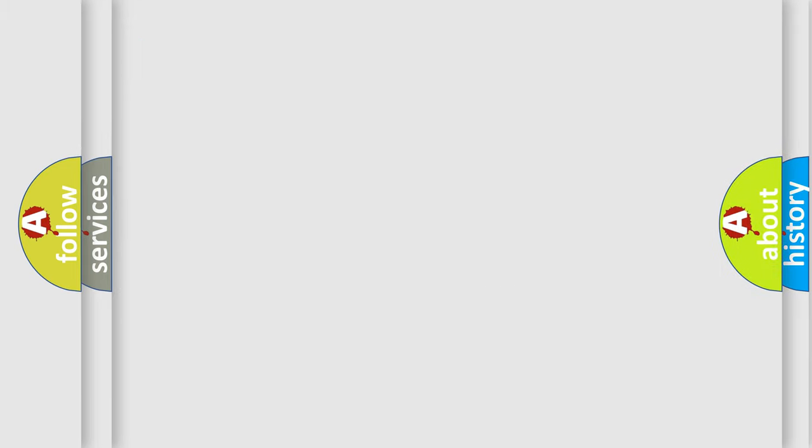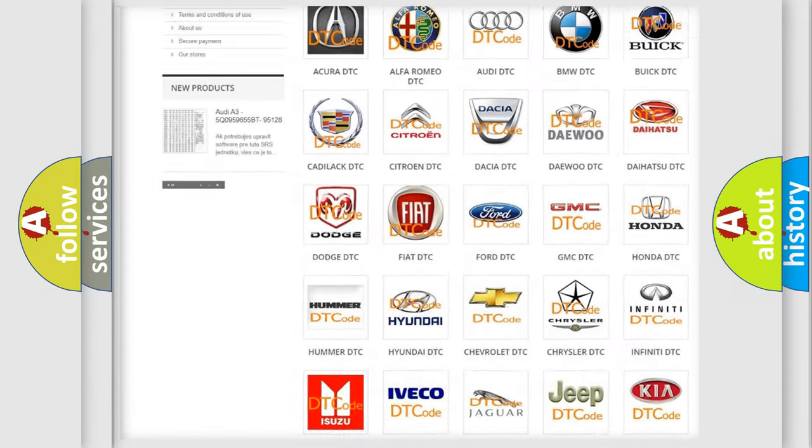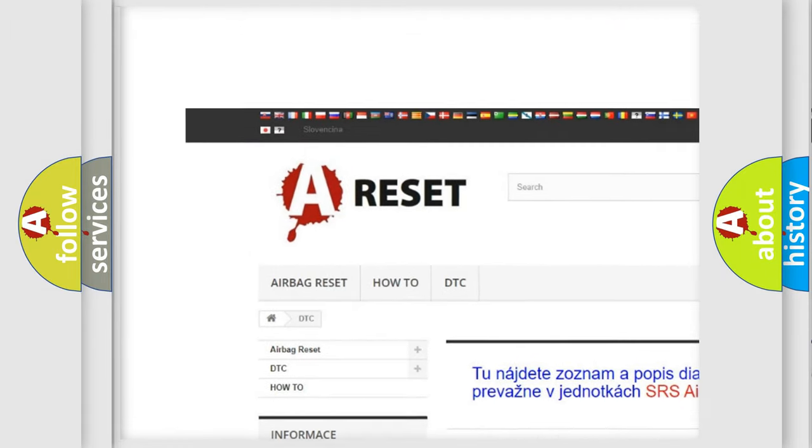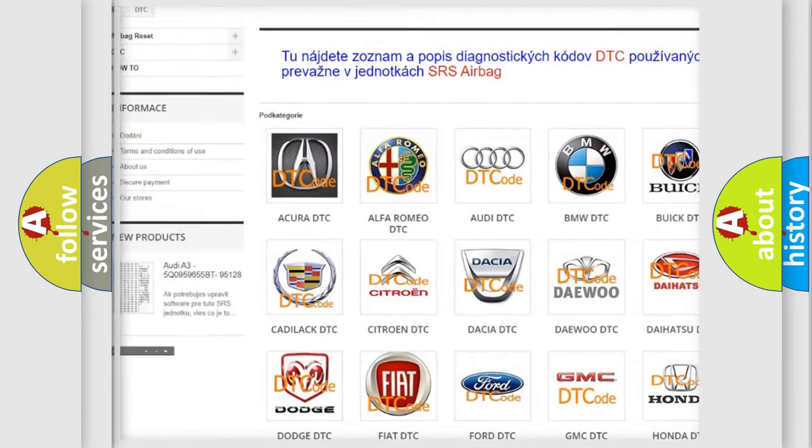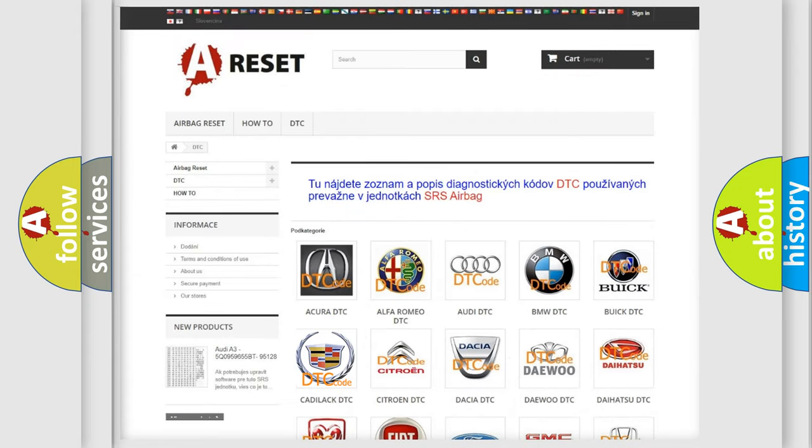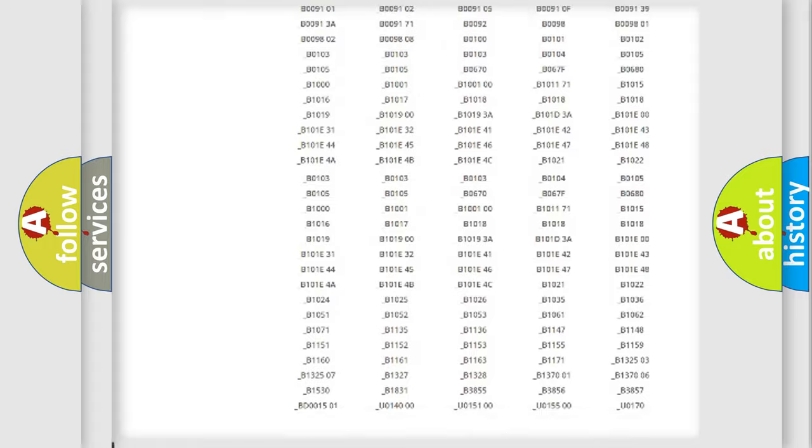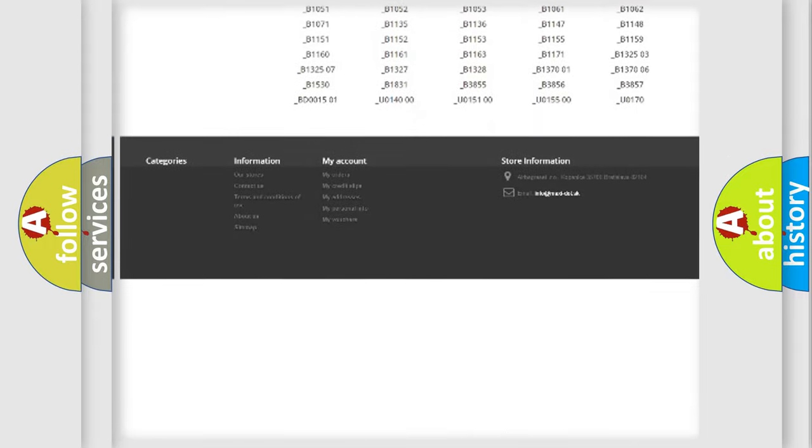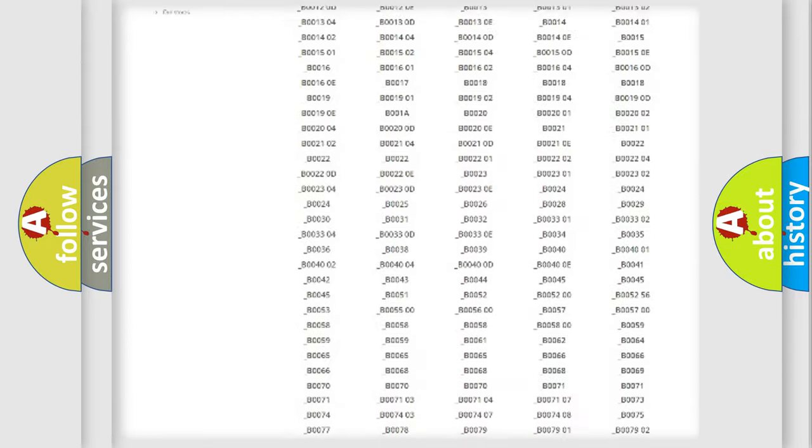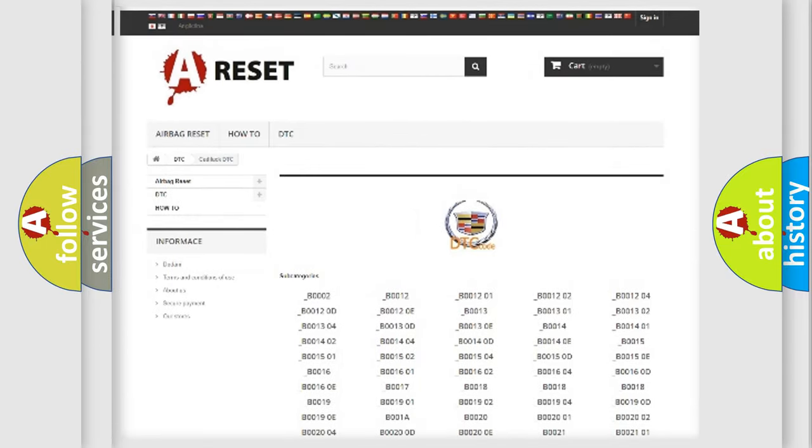Our website airbagreset.sk produces useful videos for you. You do not have to go through the OBD2 protocol anymore to know how to troubleshoot any car breakdown. You will find all the diagnostic codes that can be diagnosed in Cadillac vehicles.